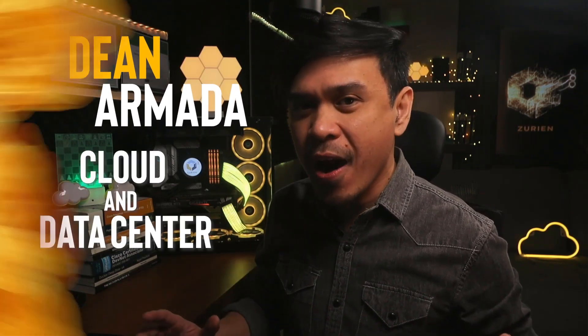For those who are new to this channel, welcome! I am your host, my name is Dean Armada, and I'm the Cloud and Data Center Rocky Tark!